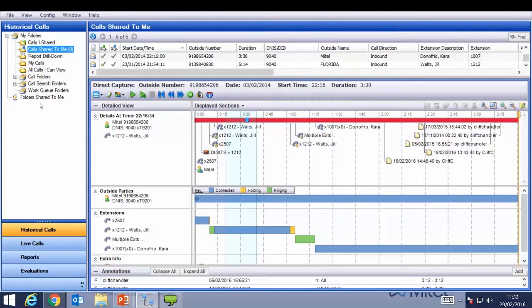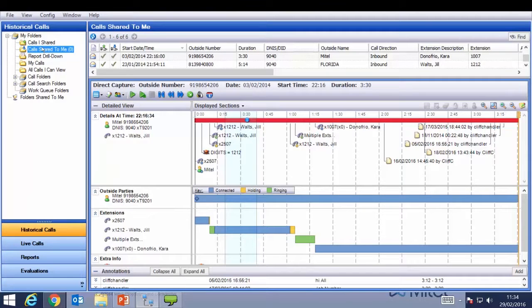We can see calls I shared and calls shared to me. All calls are in a format called PVDs — portable voice documents. We can share these calls in the same manner that you do with voice messages and emails. It's available to all users, so each individual user can have a call recorder.